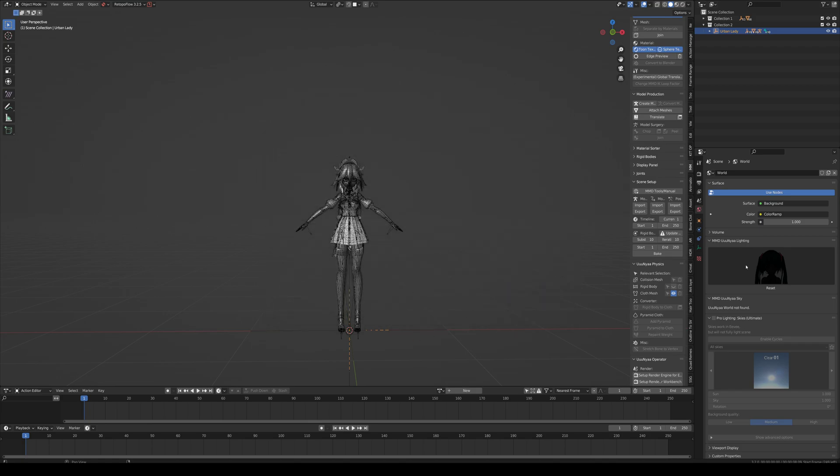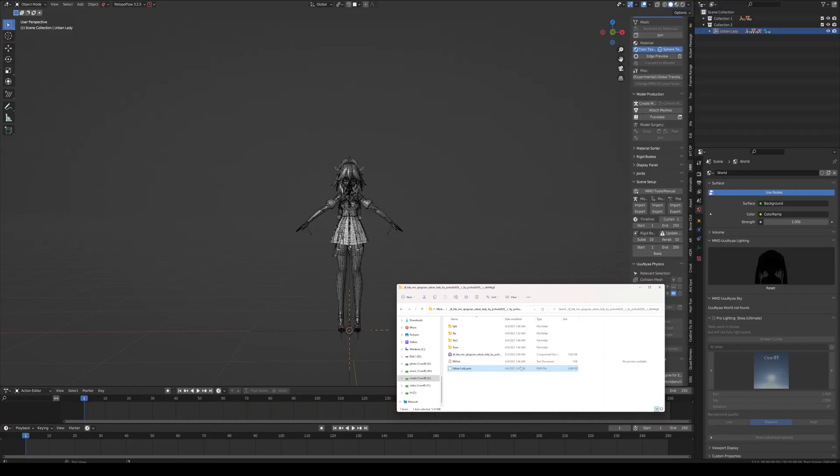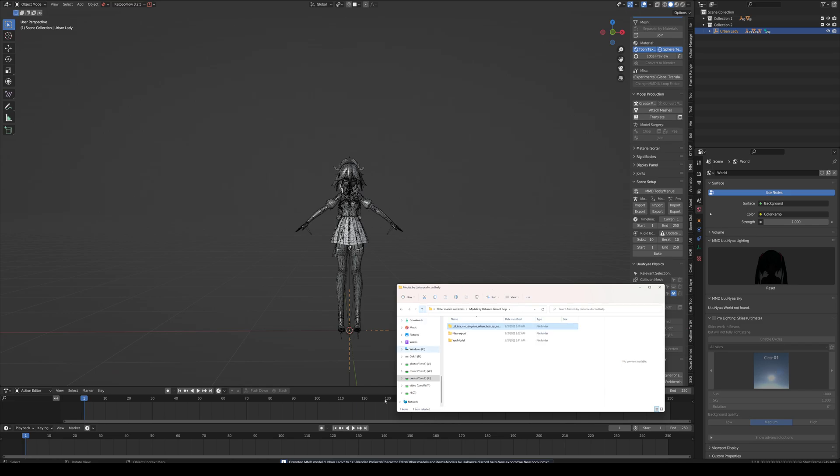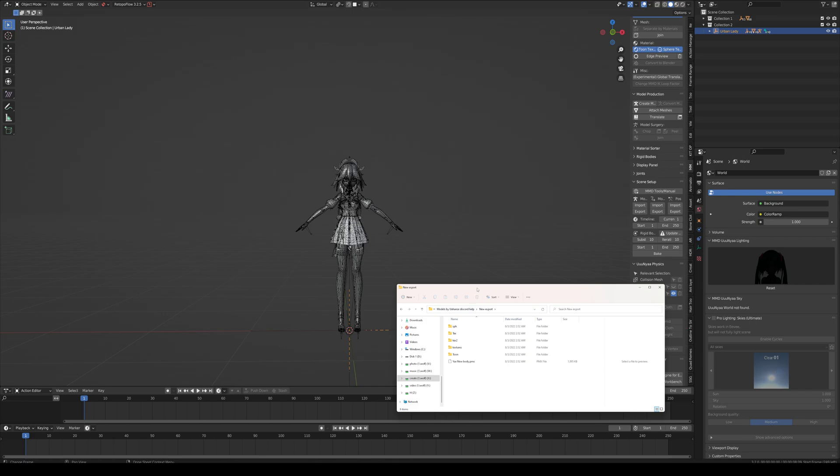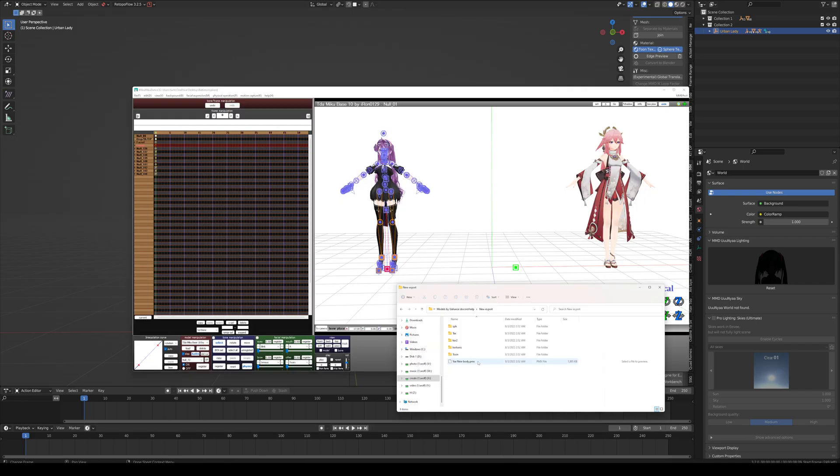It's going to be working in the background. Now it's finished. New export. Let's open up MMD again and let's see if it works.